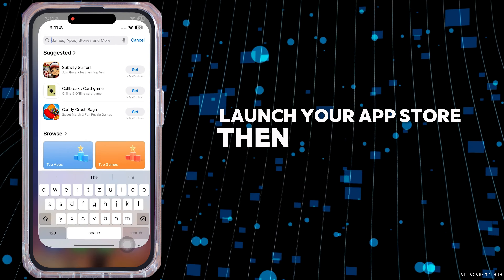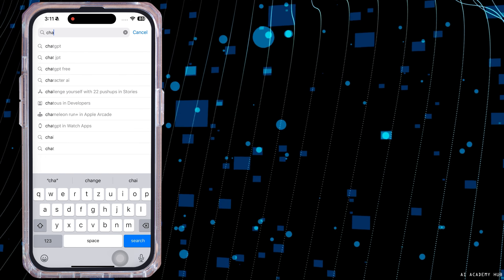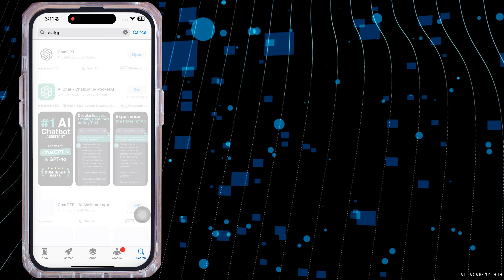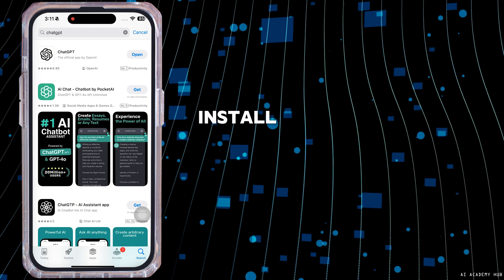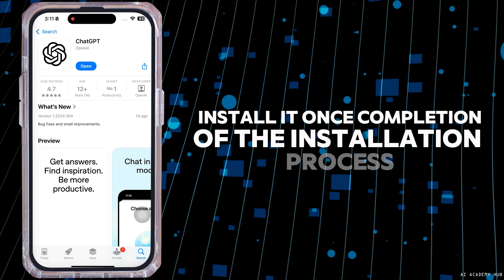Then search for the app ChatGPT. After the app appears, install it. Once the installation process is complete, launch it. Then provide your ChatGPT account credentials — your email address and password — and log in to your account.